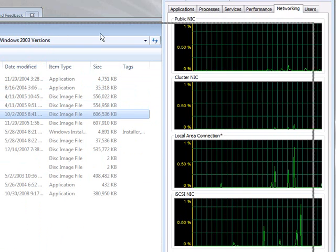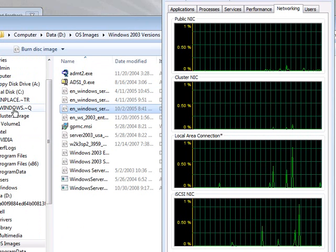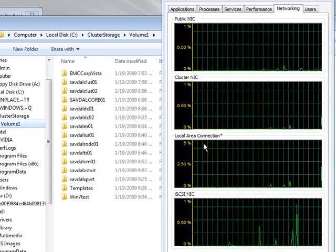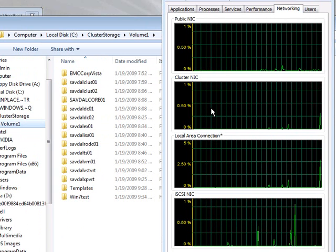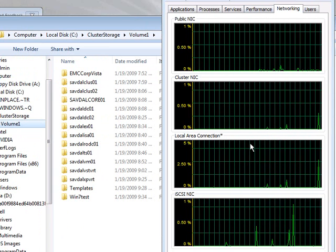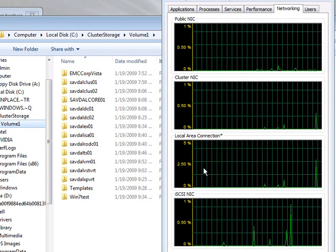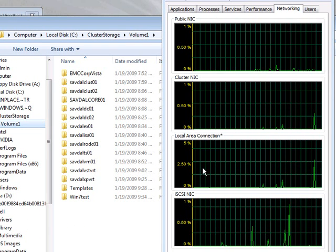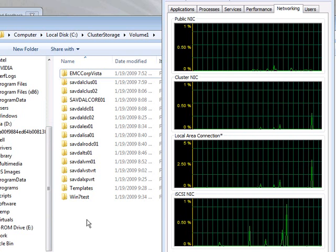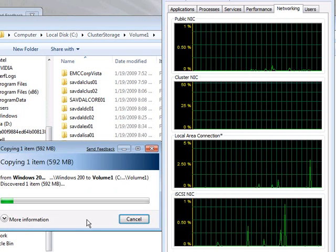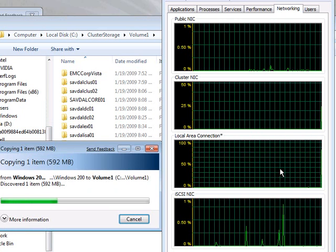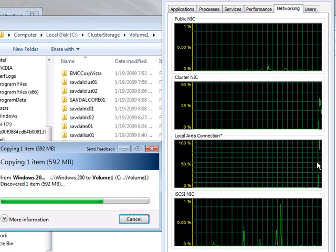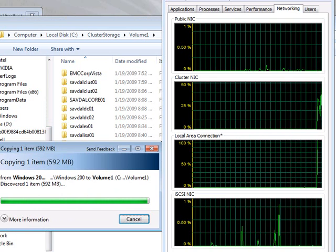I'm just going to take a 600-meg file. This is actually going to show us, this virtual adapter here, which one of these is it actually bound to. Because any spike here has to go to a physical network card. When I paste this 600-meg file, we're going to see a spike. And sure enough, that local area connection, which is the network fault-tolerant driver, is spiking.